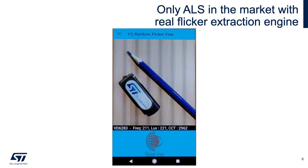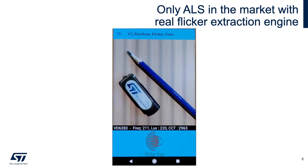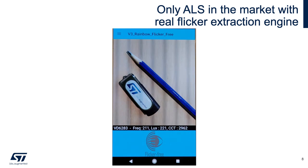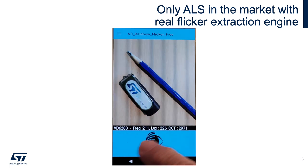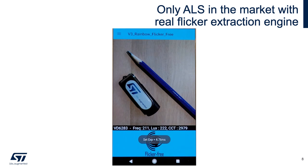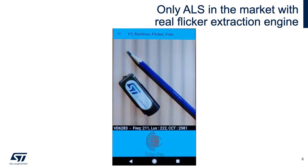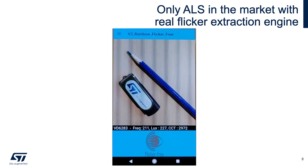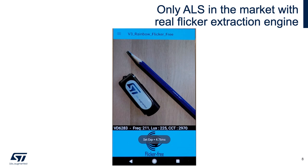In this video we are showing how flicker causes a banding effect on video captured on your smartphone due to an external flickering LED light source. By using our ALS flicker extraction engine, which can detect the flicker frequency, the camera adjusts and compensates, and the banding effect is gone. This can be seen as we push the button to enable ALS — and then there is no banding.